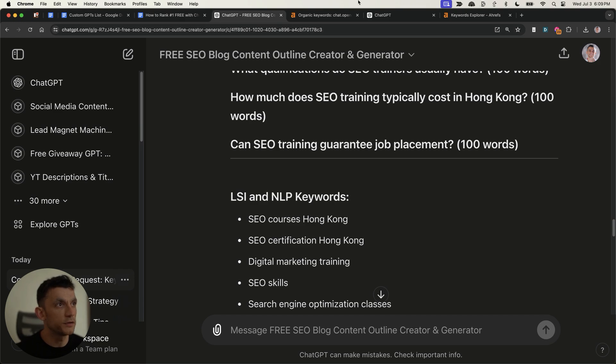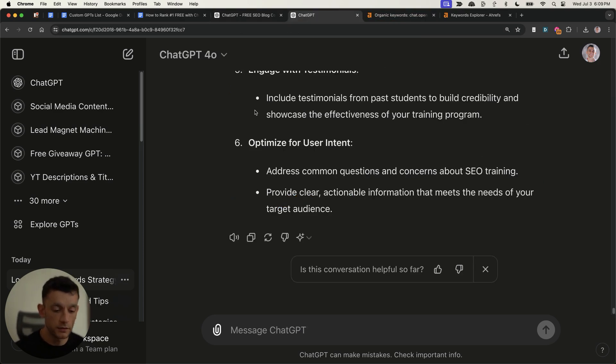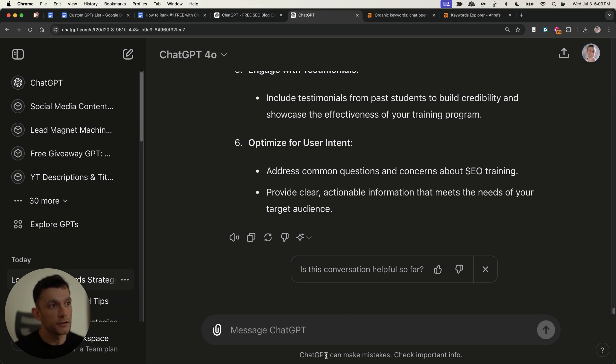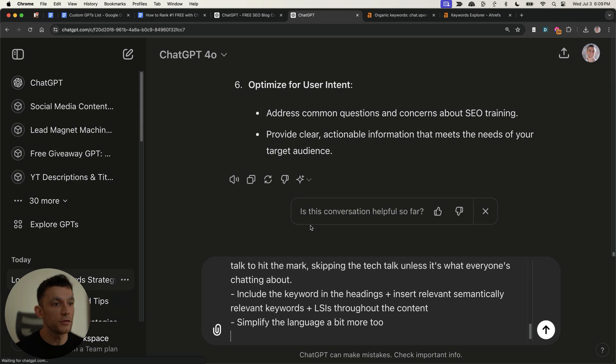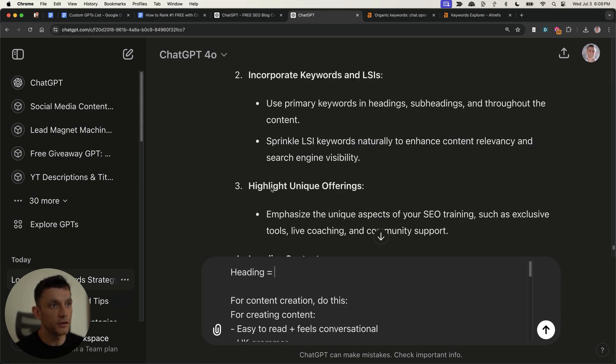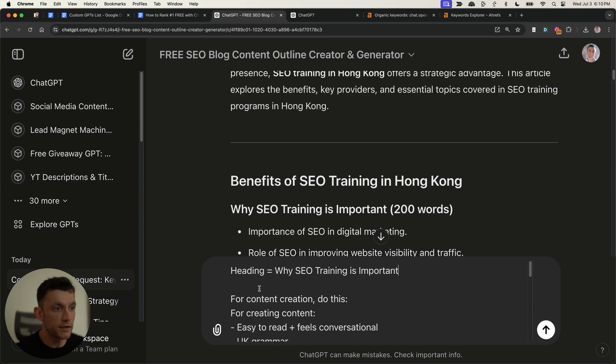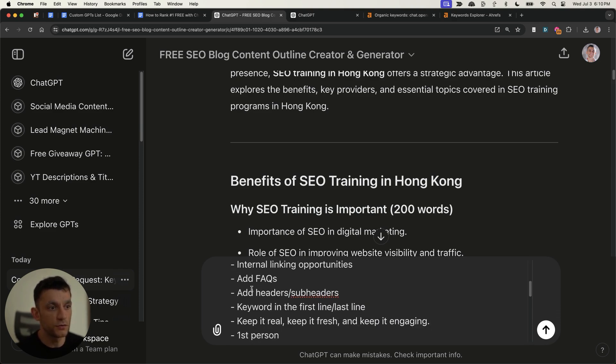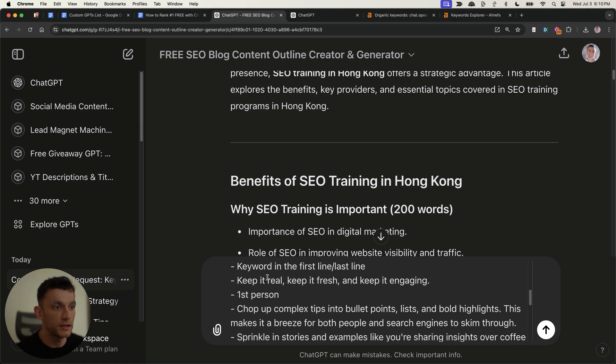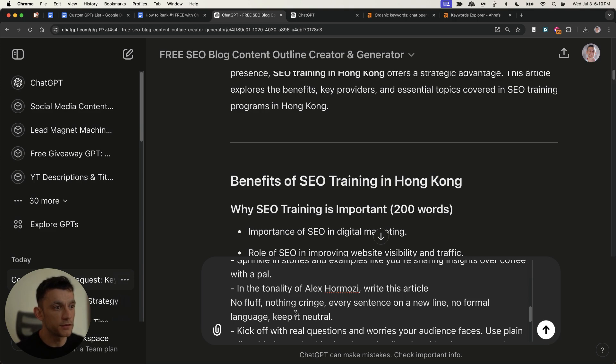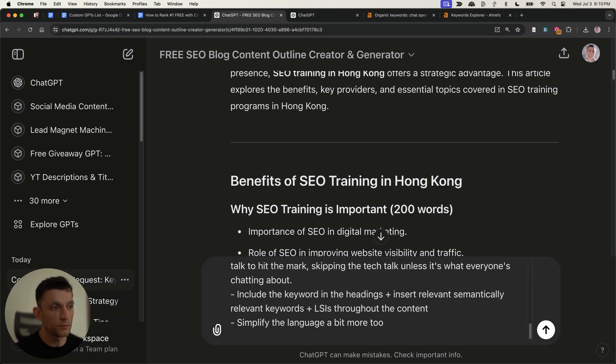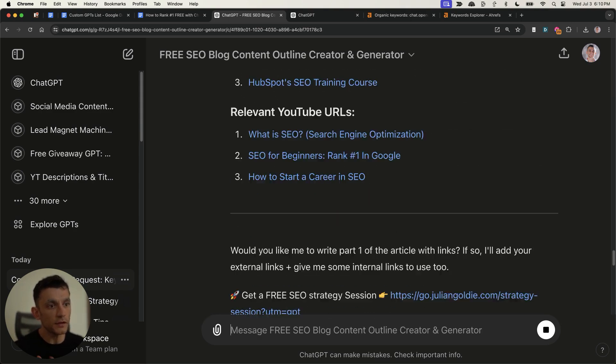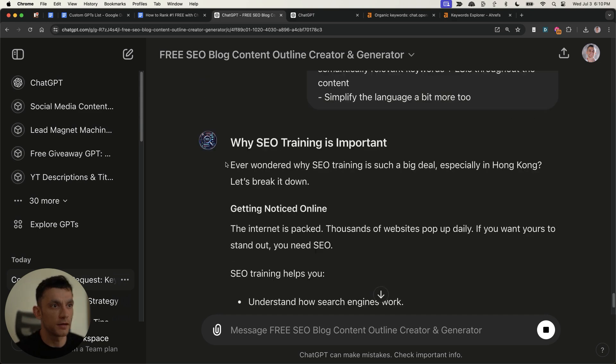Now, what you can also do is you can use ChatGPT to generate the content. Now, at this point, if you want to craft something that's nicely human edited, I'll come on to that in a second, exactly how to do it. So that you're not just creating like spammy content that doesn't add any value. But in the meantime, we'll show you exactly how to create the content. So for example, what you can do is header by header, we can type these headers in, for example, into this prompt right here. Then we're going to say for content creation, make it easy to read, conversational, UK grammar, add FAQs, headers, keyword in the first and last line, write the article in the tonality of Alex Hormozzi, no fluff, nothing cringe ever sentence on a new line, formal language and keep it neutral. Plus include some relevant stories and that sort of thing. So this will write section one of the article, as you can see right here. And you can see the writing itself is actually pretty nice.